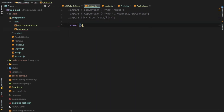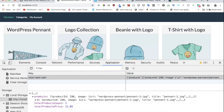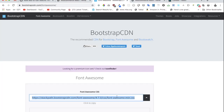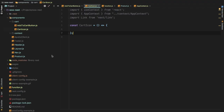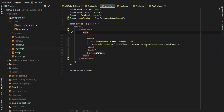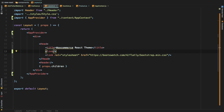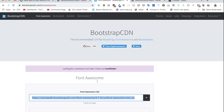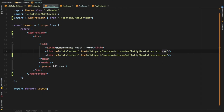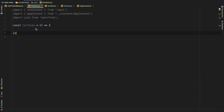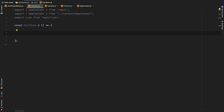Since we need the cart icon, we'll use Font Awesome. I'm going to copy the CDN link, go to the layout file, and inside the head section paste the link there to save time. That gives us Font Awesome.